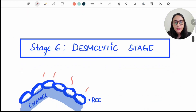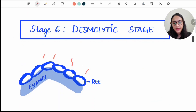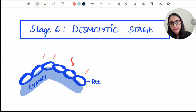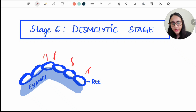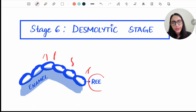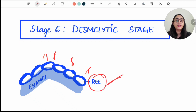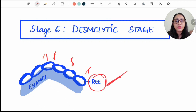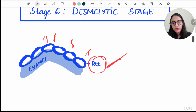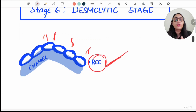Stage six is the Desmolytic stage, meaning destruction. Here the connective tissue is very reduced, and destruction of the connective tissue occurs — brought about by the reduced enamel epithelium. So the reduced enamel epithelium is not only protecting the enamel but is also destroying the connective tissue. This allows the tooth to slowly start erupting into the oral cavity.